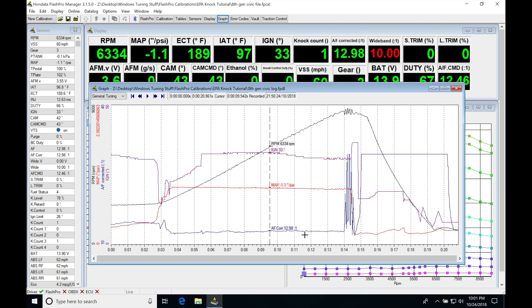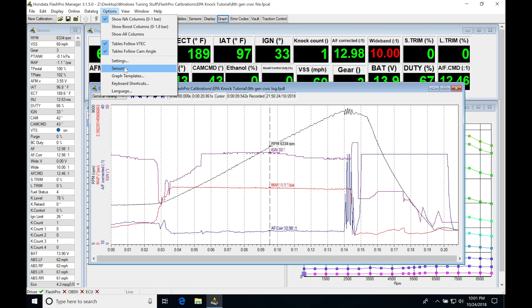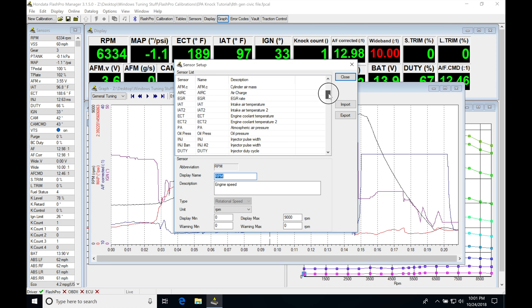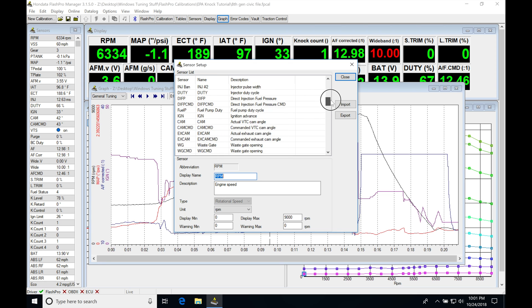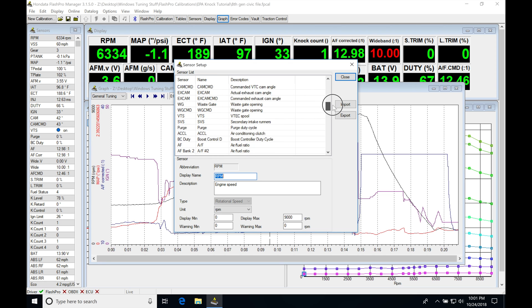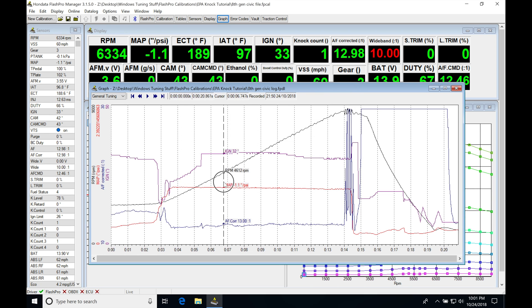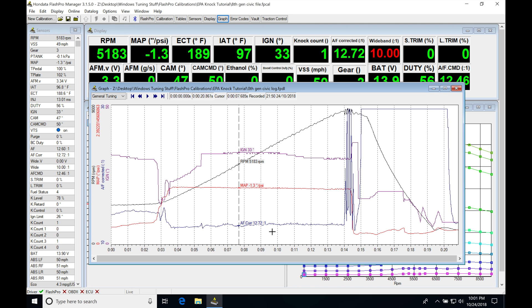Now, we can leave our air fuel corrected alone, or we can tweak that scaling a little bit if we jump into options, into sensors. We'll be looking for our air fuel corrected. If we jump down here, we're going to see air fuel corrected, and we see the scale max here is at 40. We set it to something like 30. We click close. We can see that this is going to be a little bit easier to read.